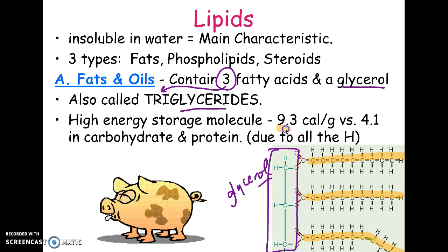Fats hold a lot of calories, which we usually think of as a bad thing, but the fact that we store our energy long-term as fat is actually a benefit. You can store twice the calories in the same space compared to carbohydrates. If we stored fat as starch instead, we would be twice the size — we'd look more like a big baked potato. It's a compact way of storing energy, which keeps animals mobile.